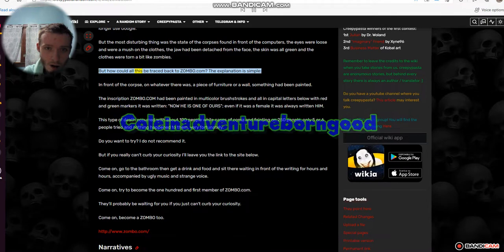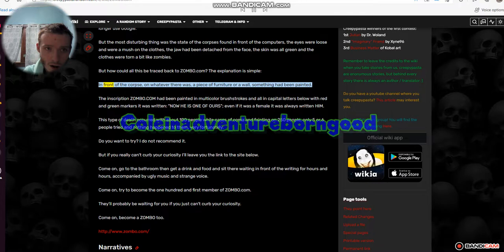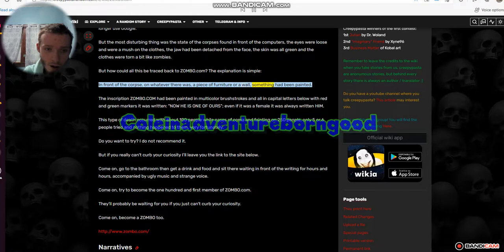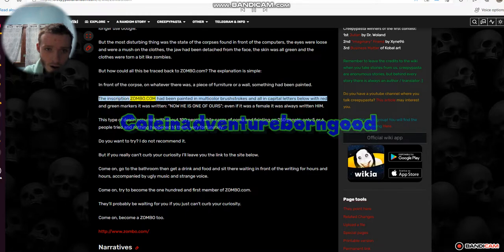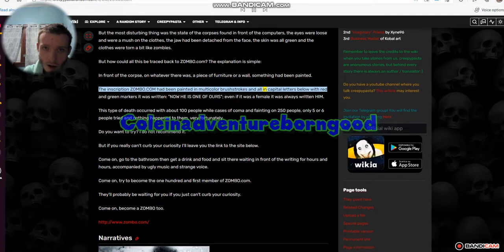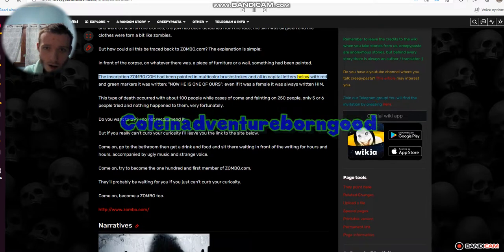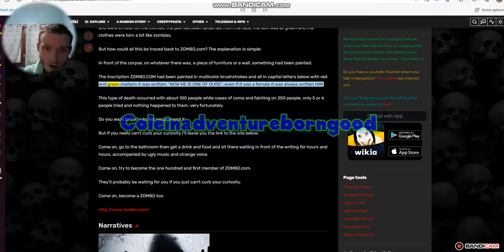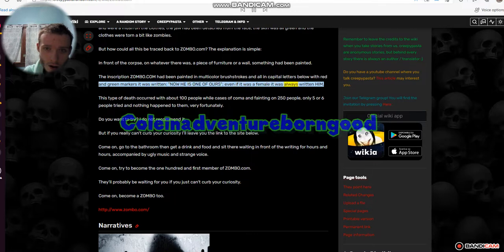But how could all this be traced back to zoembo.com? The explanation is simple. In front of the corpse, on whatever there was, a piece of furniture or a wall, something had been painted. The inscription zoembo.com had been painted in multicolor brush strokes and all in capital letters below with red and green markers it was written, now he is one of ours, even if it was a female it was always written him.